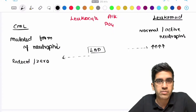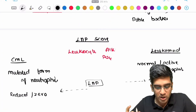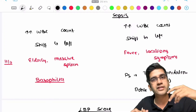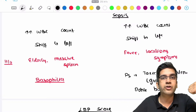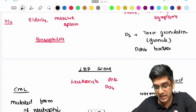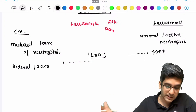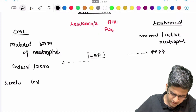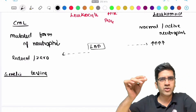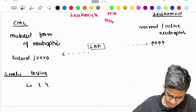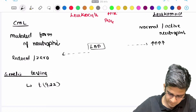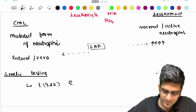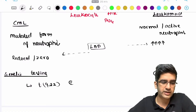To summarize differentiating leukemoid reaction from CML: commonalities include elevated WBC and left shift. Differences include basophilia in CML, toxic granulations and Döhle bodies on peripheral smear in leukemoid reaction, different clinical symptoms, and the LAP score. For confirmation of CML, genetic testing is used — specifically the t(9;22) chromosomal translocation, which is positive in CML. There will be no chromosomal abnormalities in sepsis.